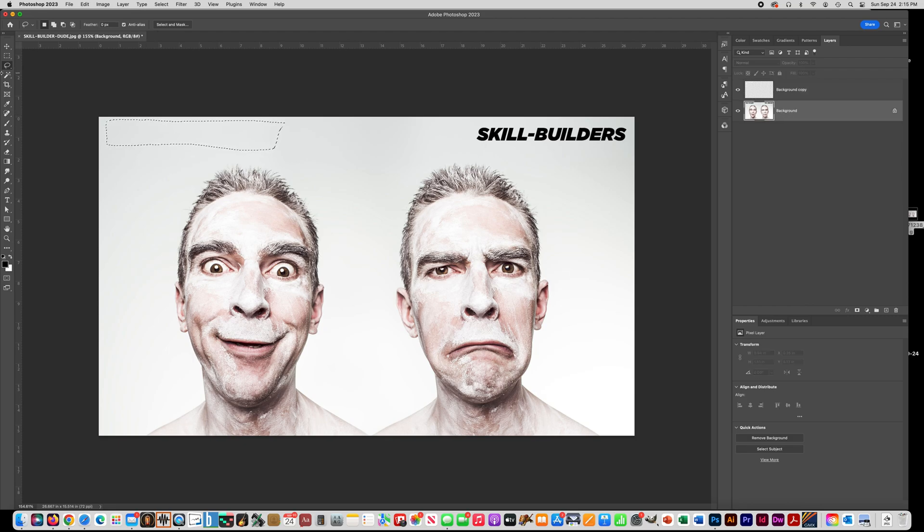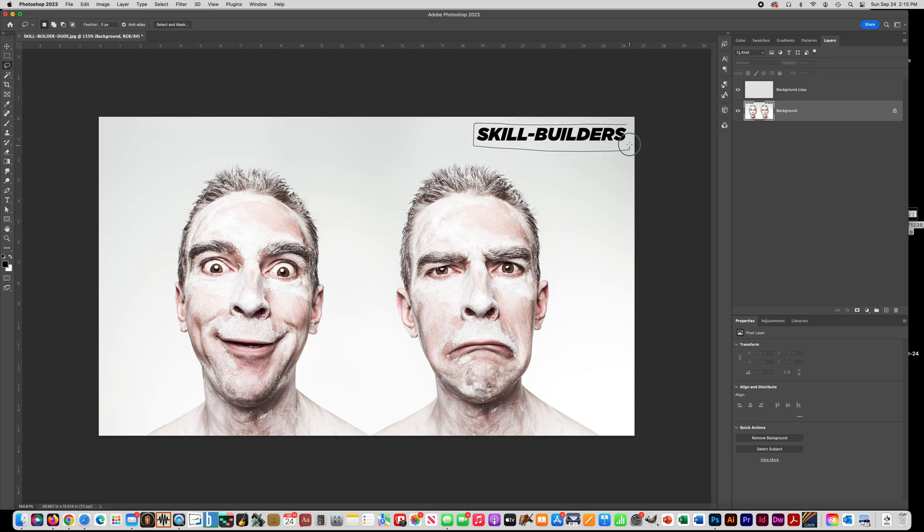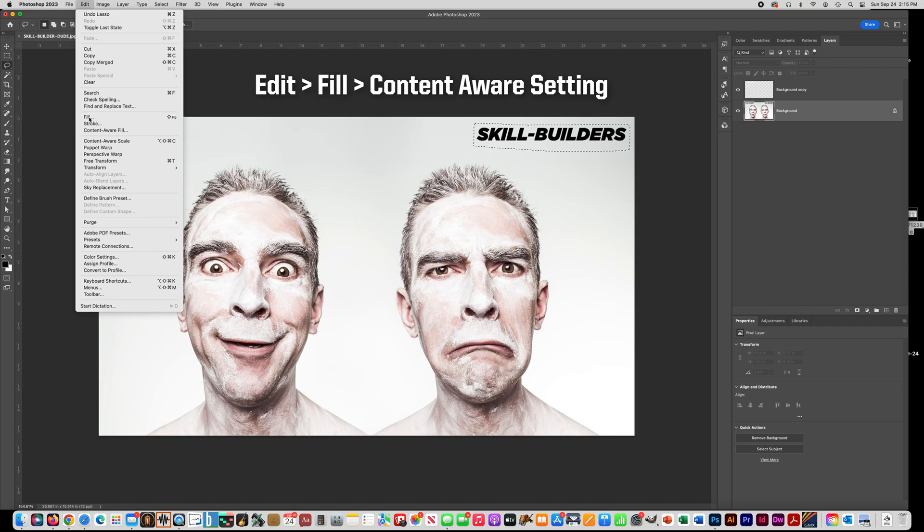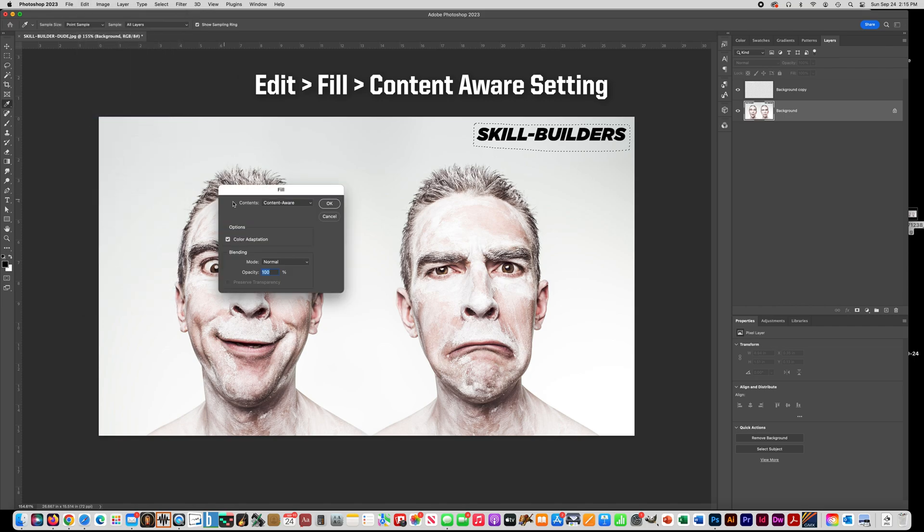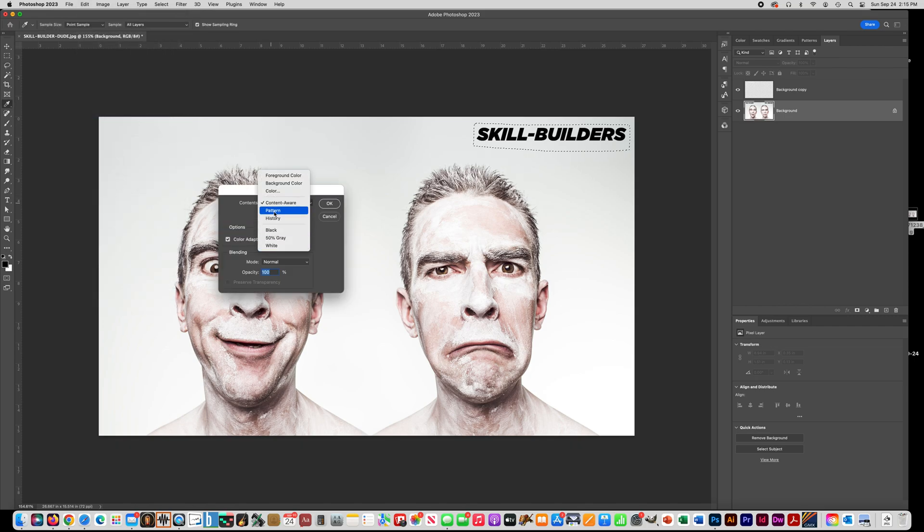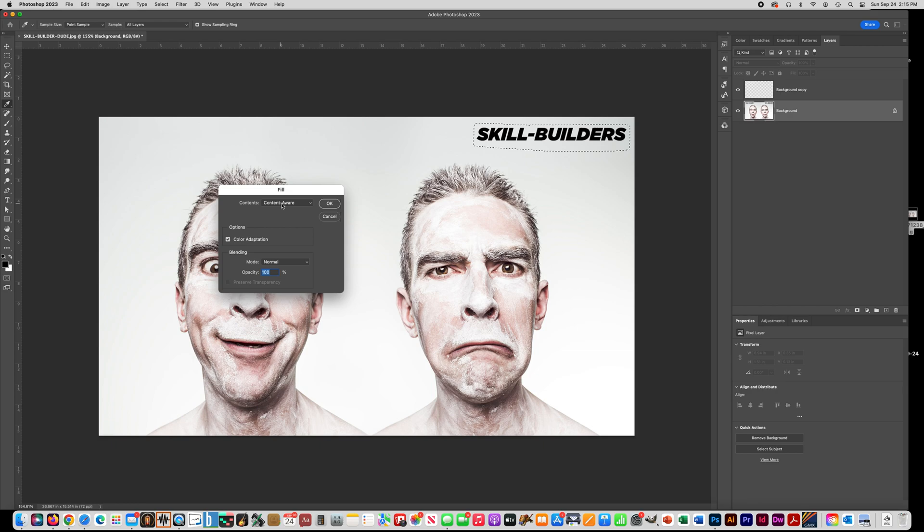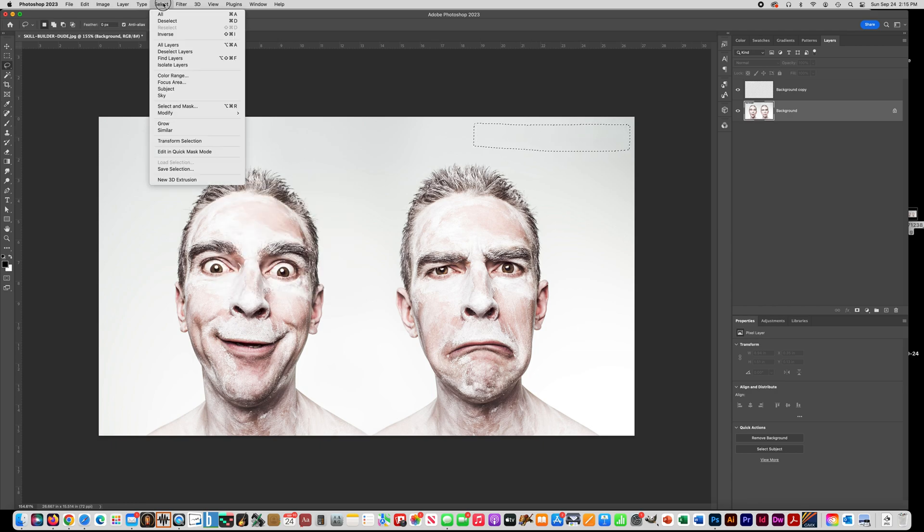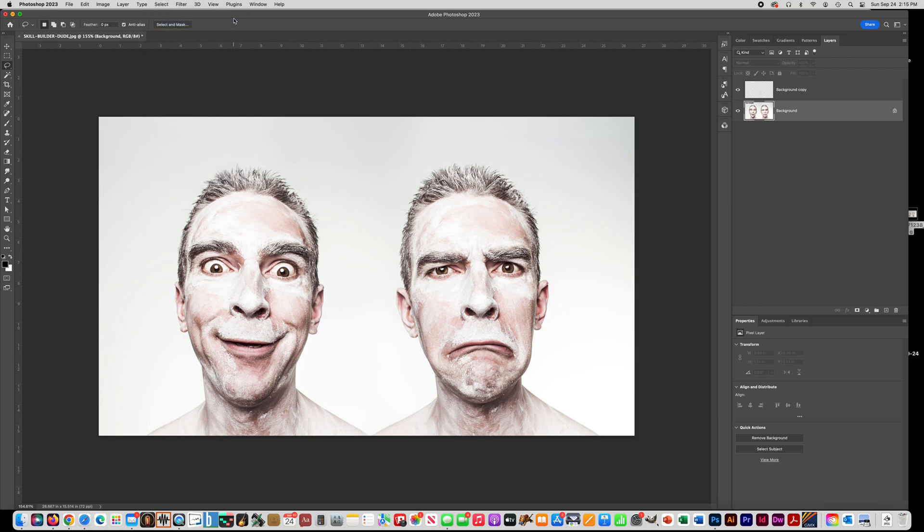The next way is to select the background layer again, and get the Lasso Tool again, and draw a box around the other Skill Builders, and go to Edit, Fill, and don't choose Content Aware on the other menu, but choose it under the Fill Menu this time. It's a little bit different. So choose Content Aware here in the Fill Menu and say OK. And you'll see this time it filled it without making another layer. Then you can press Control-D to deselect.